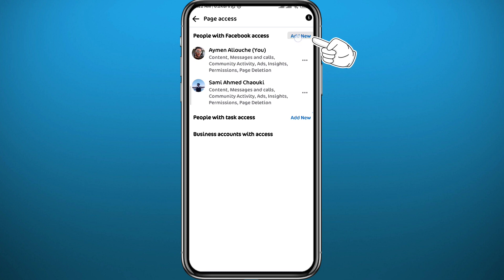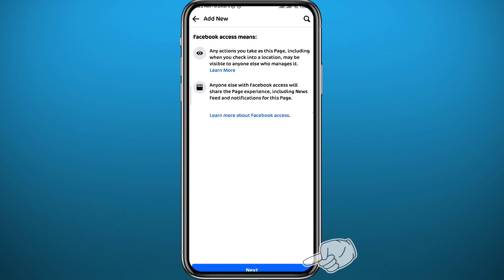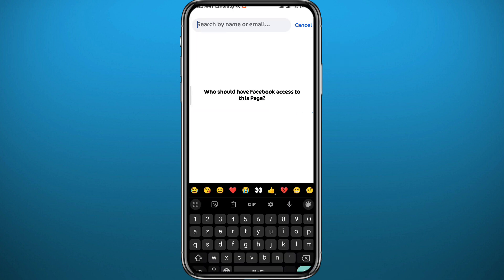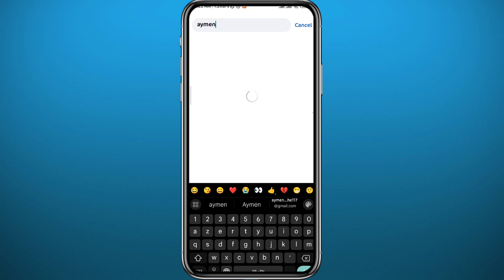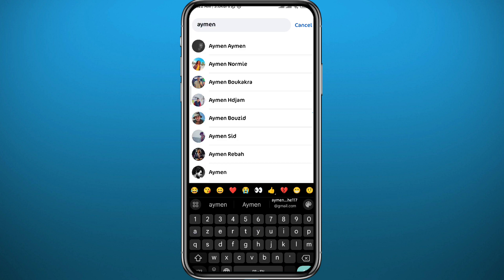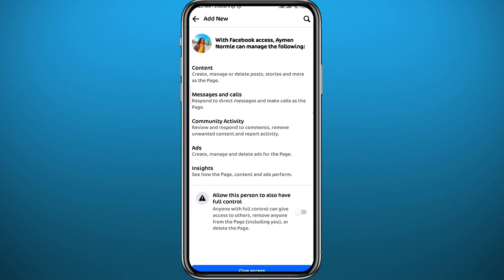Go ahead and tap on next in the bottom. Then from here in the search box at the top, search for the name of the admin or the user that you want to add as an admin. Once you find it, go ahead and tap on their profile.